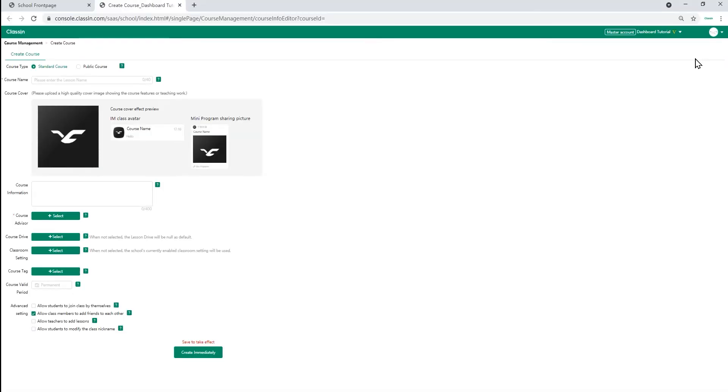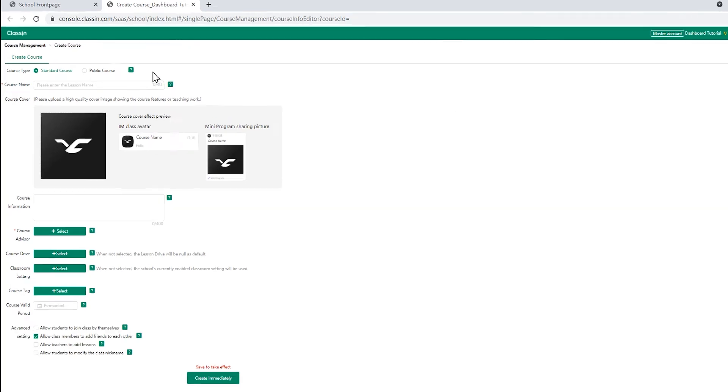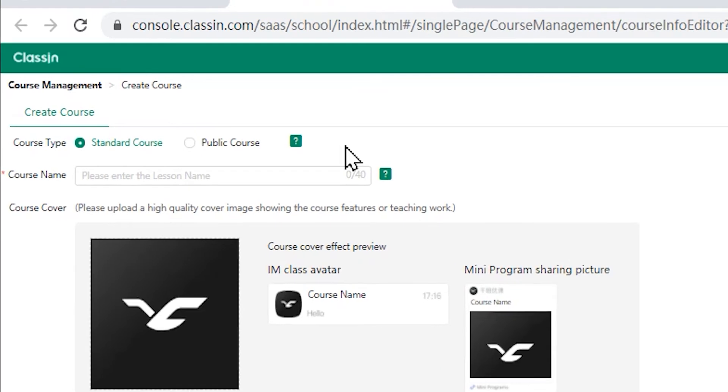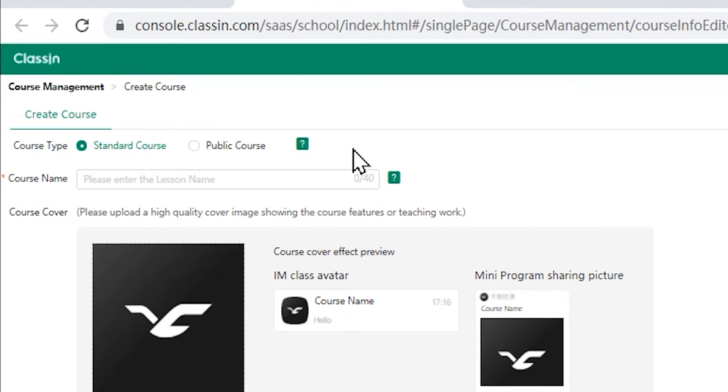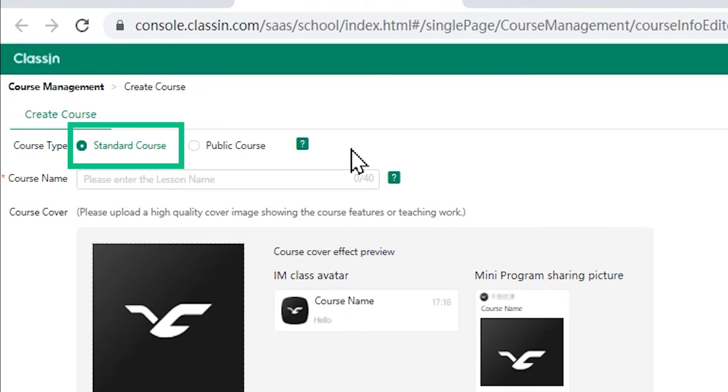And then you will get another window tab for course settings. You can see two course types, standard course and public course at the top. Standard course is a regular course carried out during the semester, so you can add a series of lessons under the standard course.